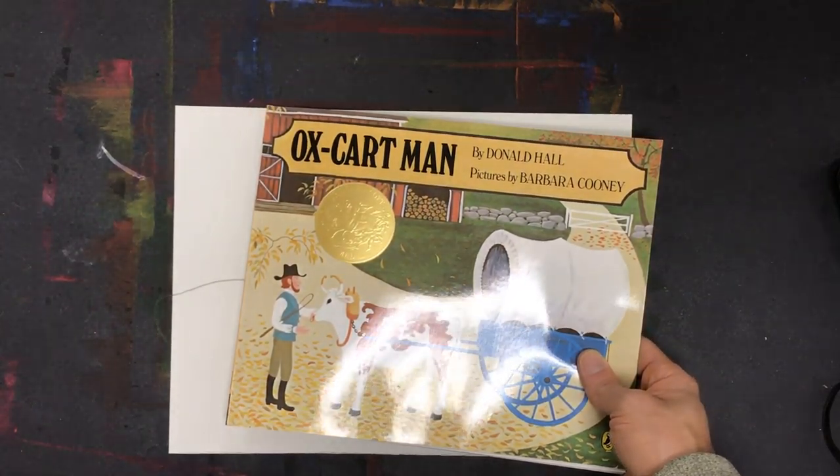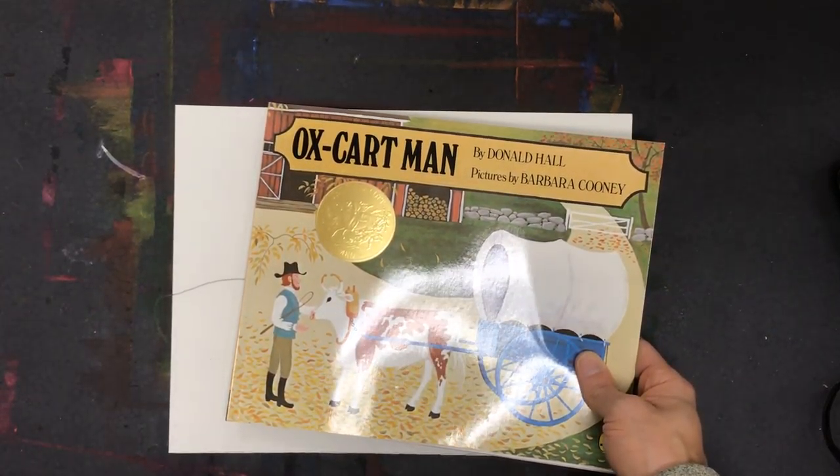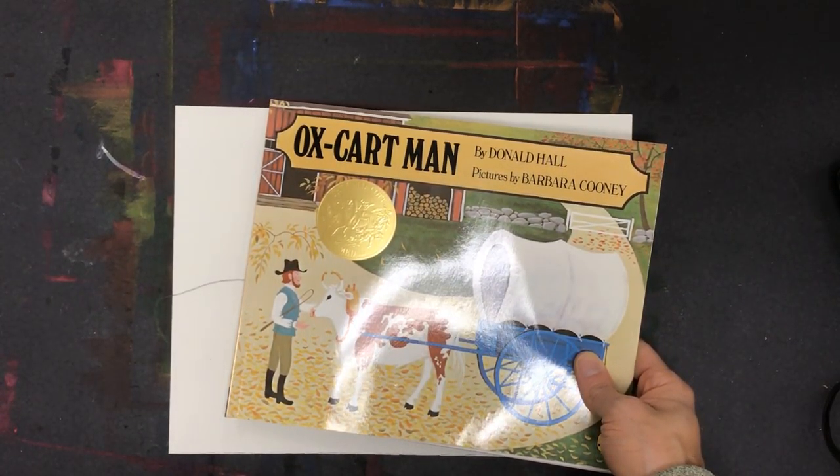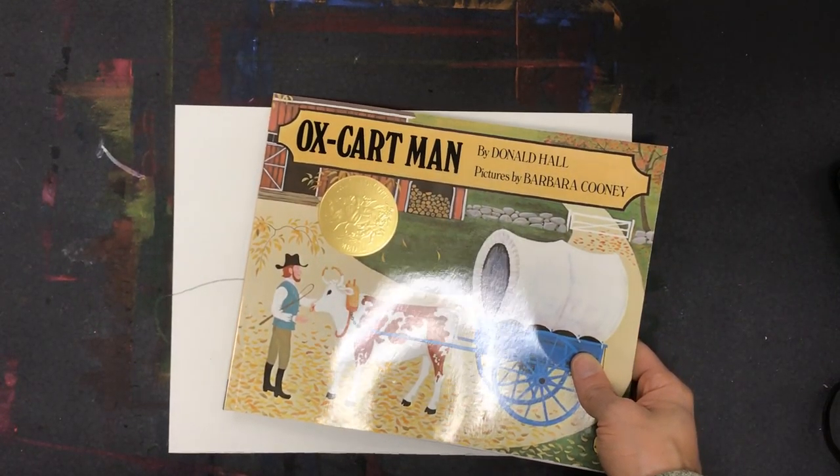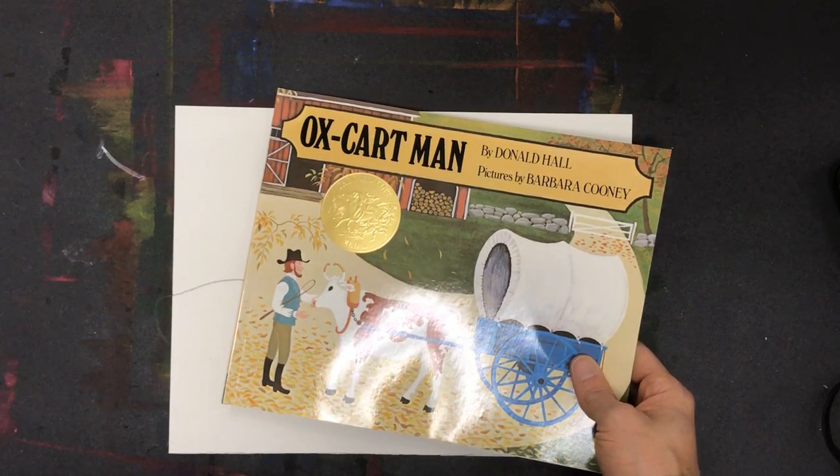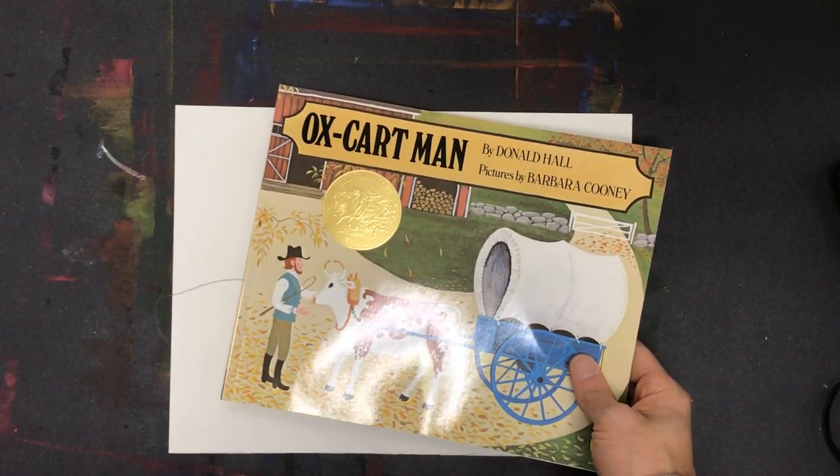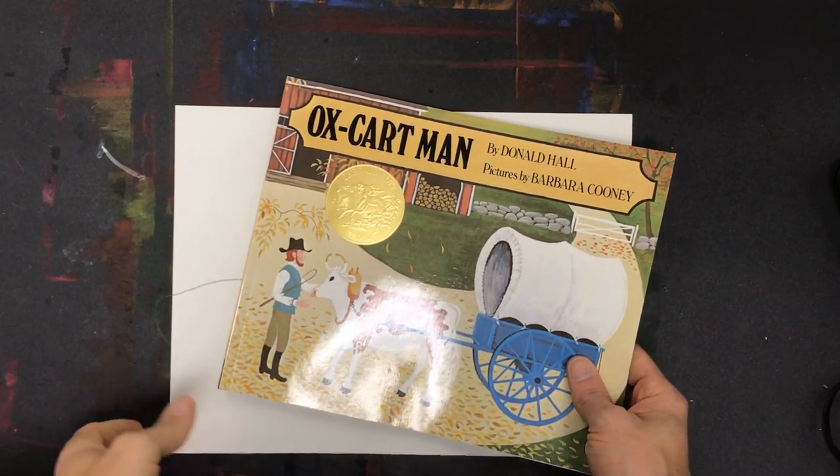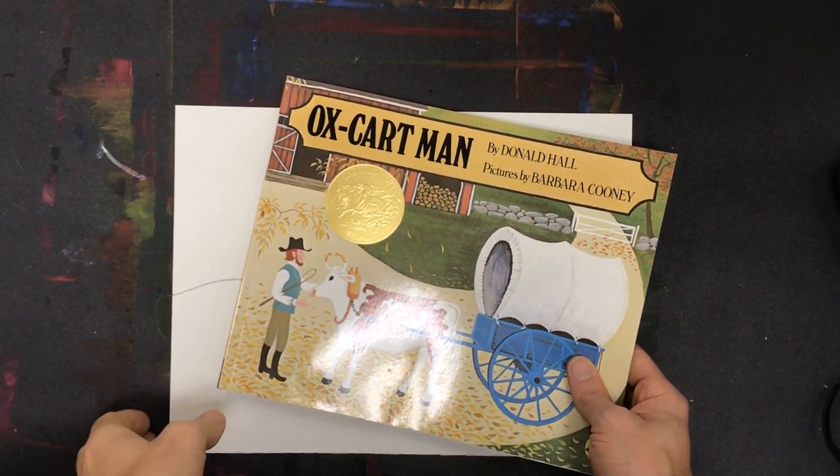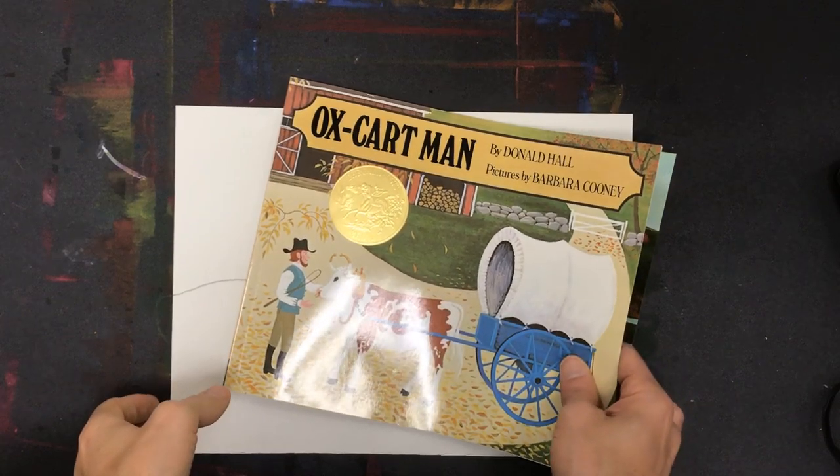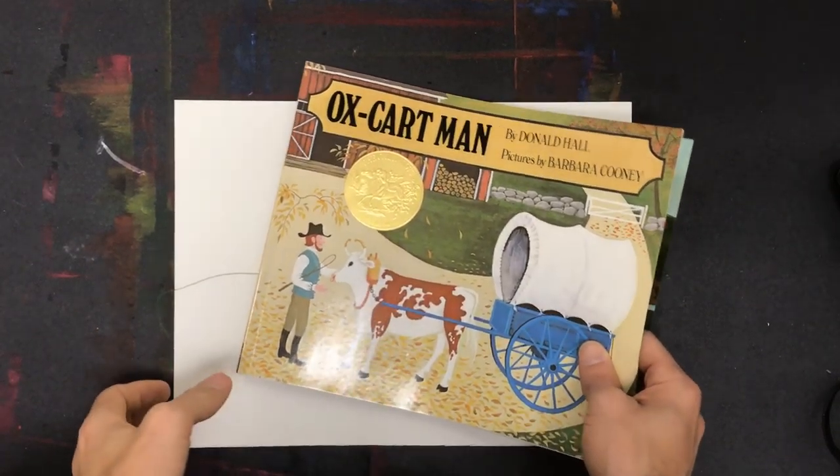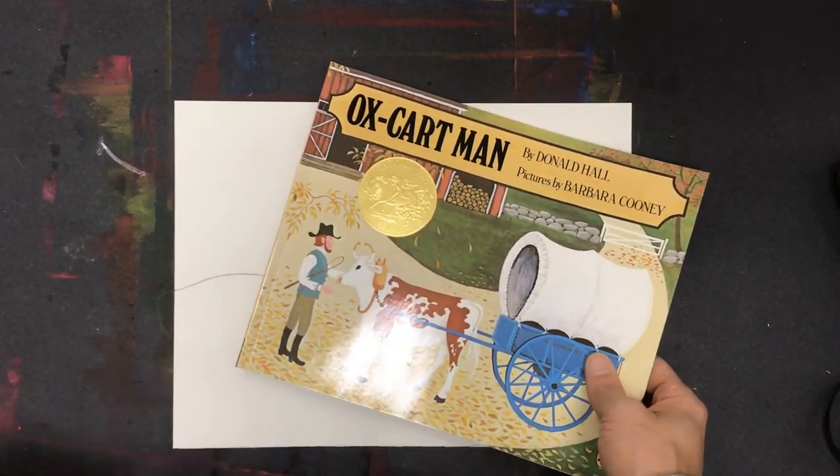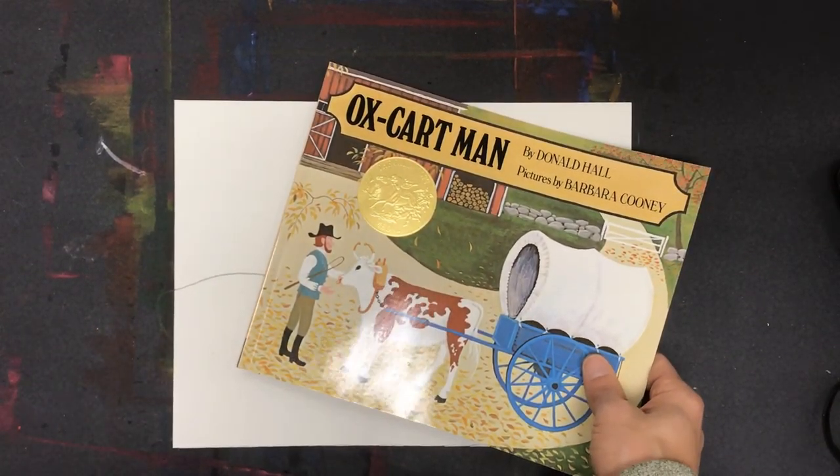All right everyone, we're going to begin working on our landscape drawing based on the illustrations we saw in Oxcart Man. There's some things we already know to do in a landscape and some things we can look at the artist Barbara Cooney to learn from.